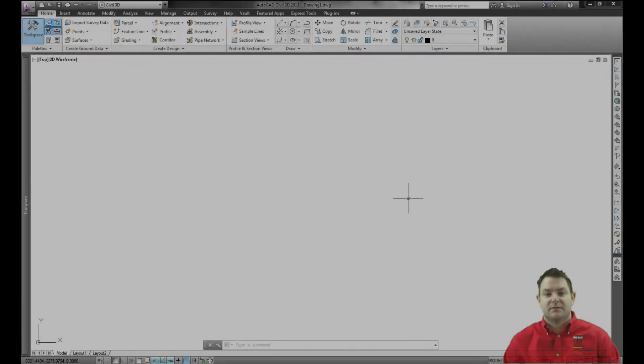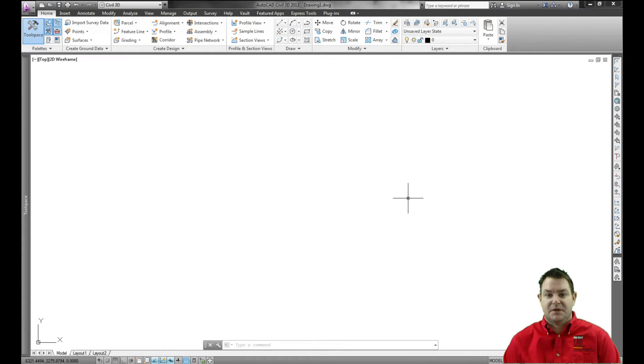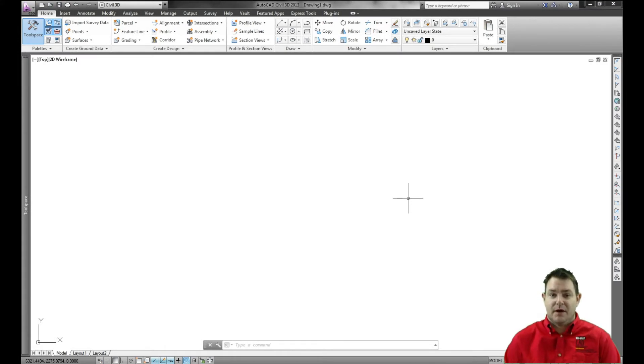Hi, my name is Denver Galloway, and I'm an application engineer with MidwestCAD. Today, I'd like to talk to you about the Autodesk App Store.